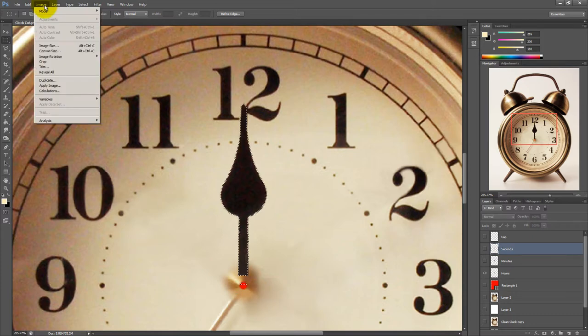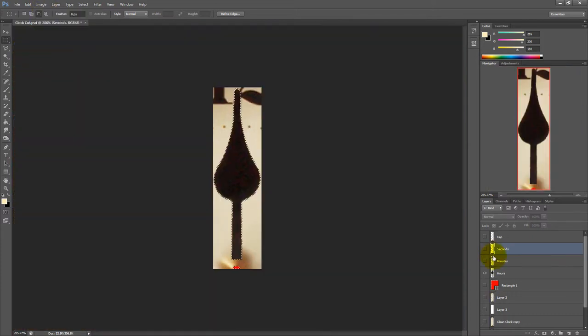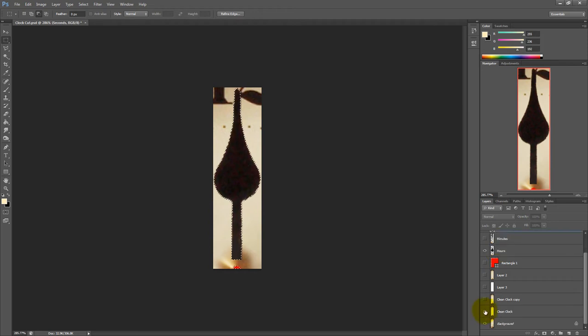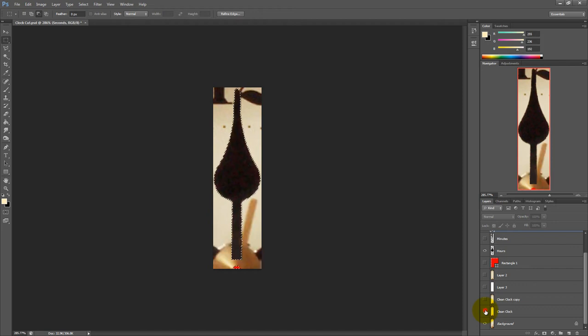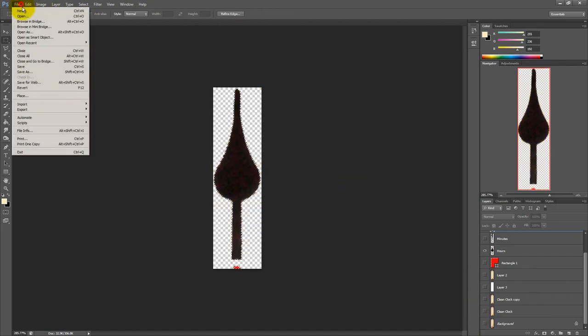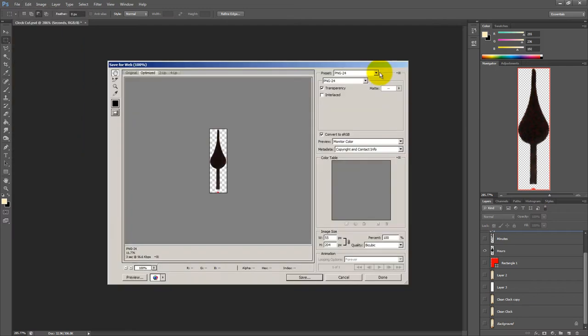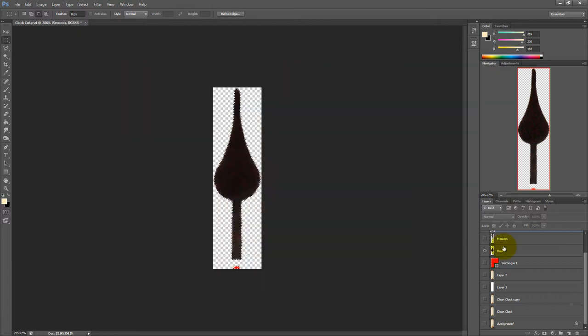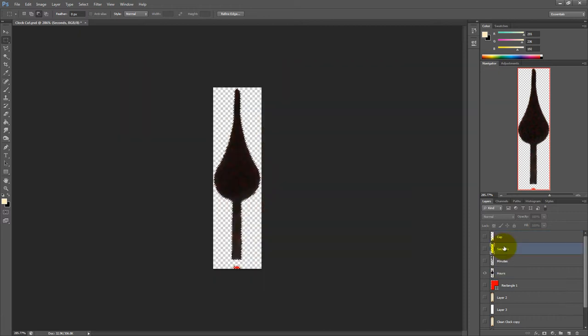And if I now crop the image, I only get our little hours clock hands. Now I want to save this as a transparent PNG file. So I turn off all the other layers. And then I simply select file save for web. Select PNG 24 and as you see it's transparent. And I saved it. And I also did the same for all the other clock hands.